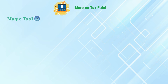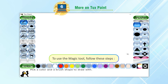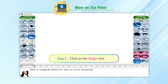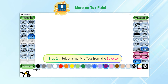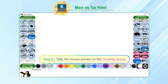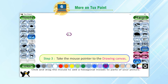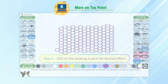Magic Tool. The Magic Tool lets us add special effects to our drawings. To use the Magic Tool, follow these steps. Step 1: Click on the Magic Tool. Step 2: Select a magic effect from the selector. Step 3: Take the mouse pointer to the drawing canvas. Step 4: Click on the drawing to give the desired effect.